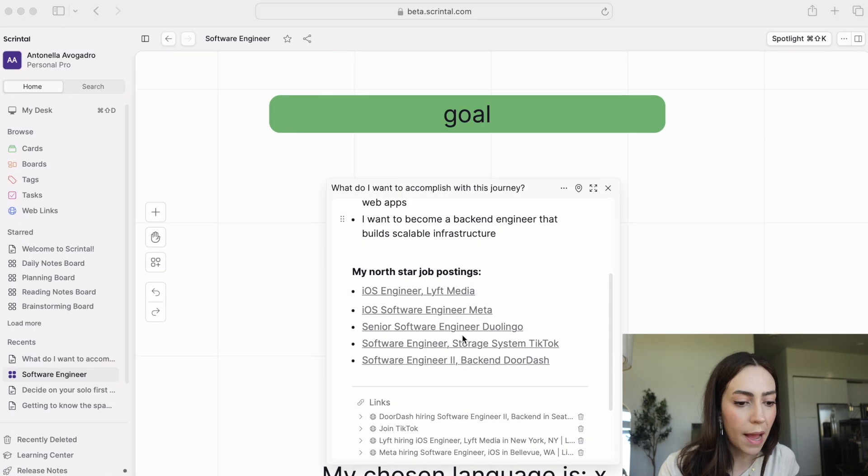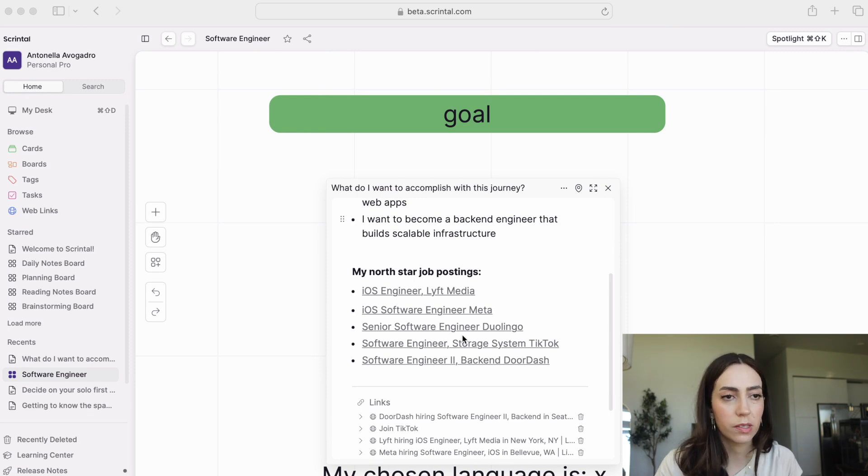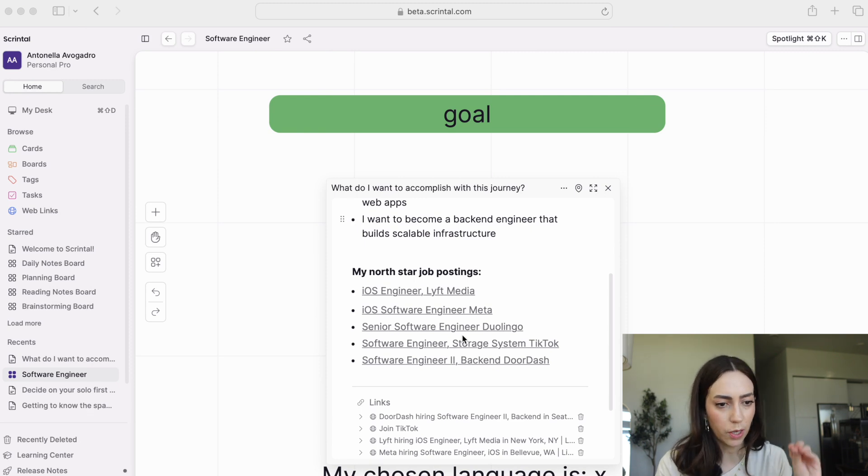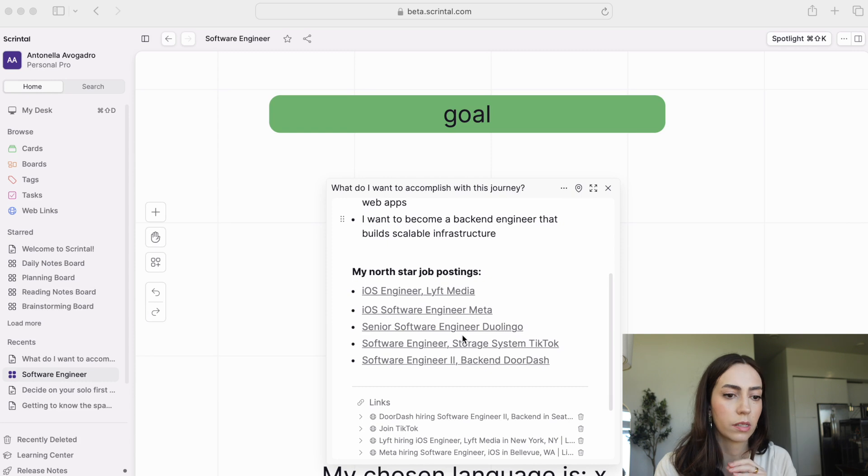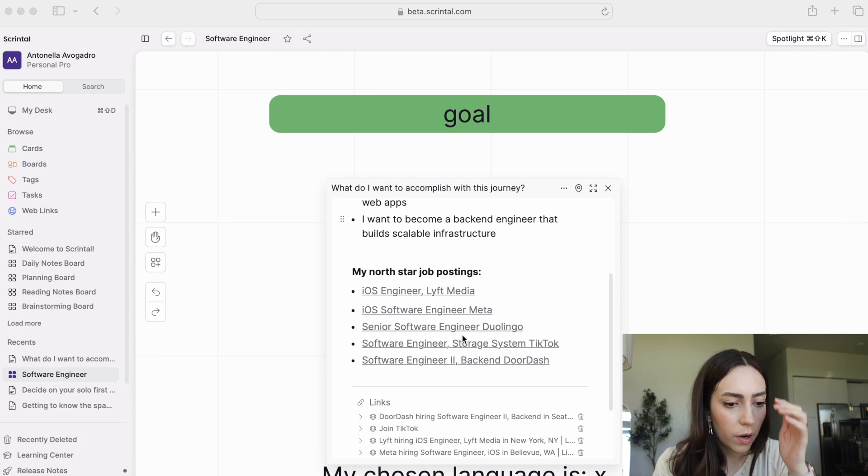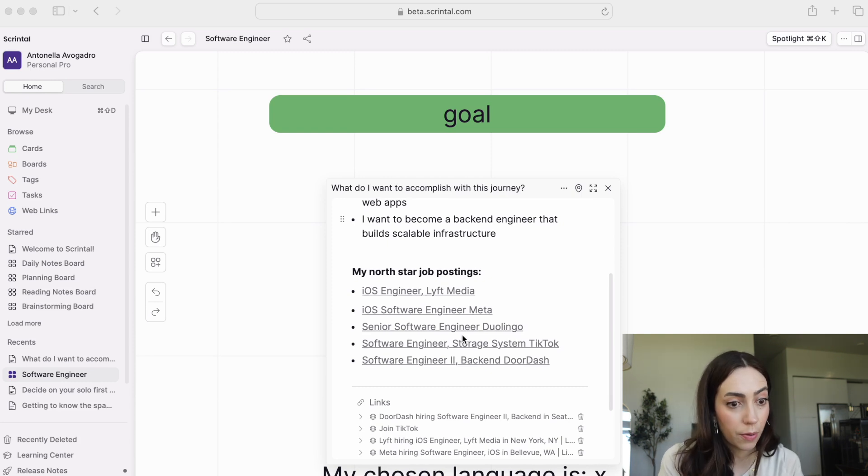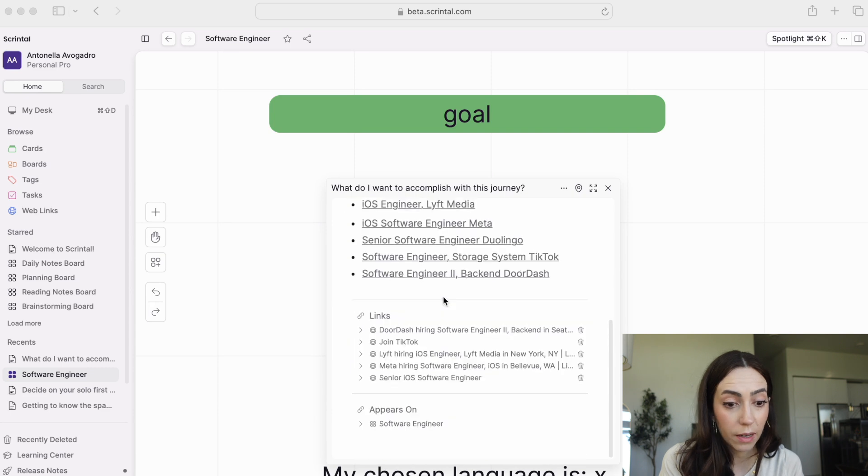If you want to become a backend engineer, same thing. You just go and look for positions and start picking out the main skills, languages, frameworks, anything that they're looking for, you make a list of that. That right there is going to be your North star and what you will be planning towards.